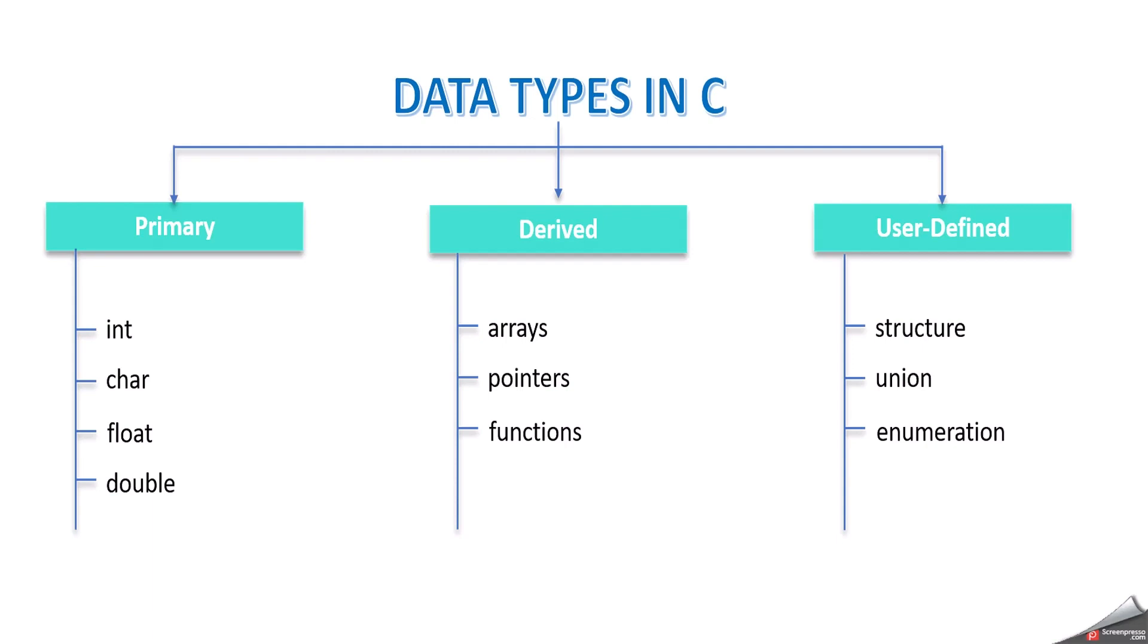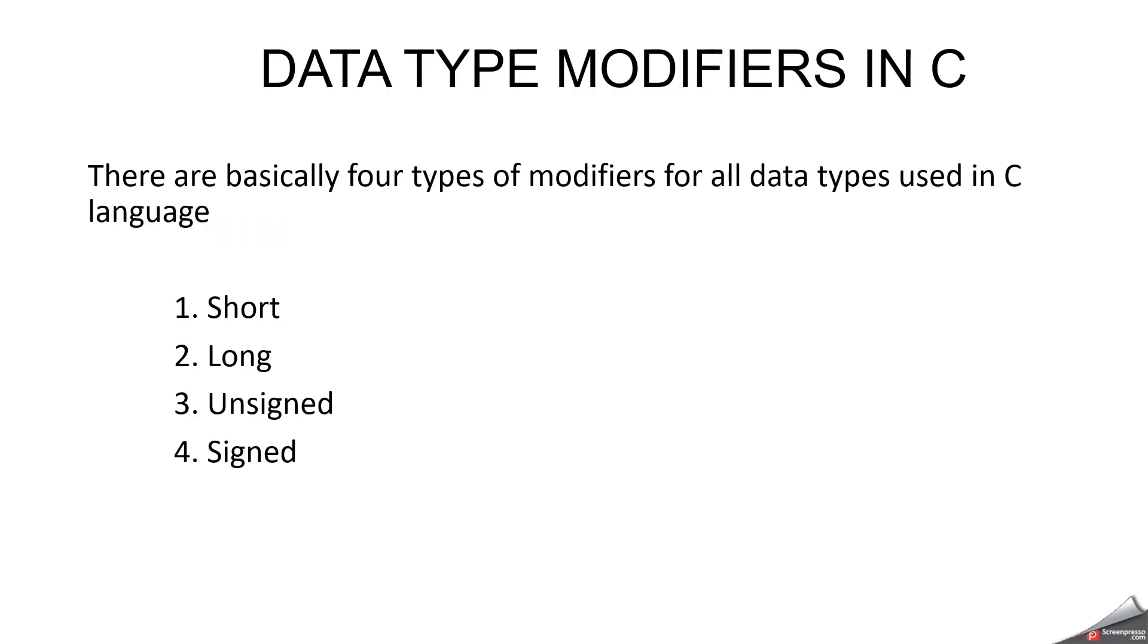But in this video we are going to discuss about data modifiers and what are the storage sizes of each data type. First we can understand data type modifiers in C. There are basically four types of modifiers for all data types used in C language. So why we need a data type modifier and what is the meaning? For an example, we can take with some example.